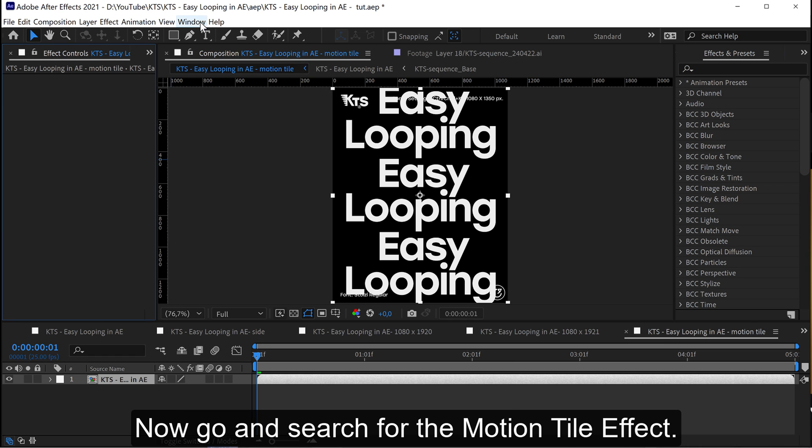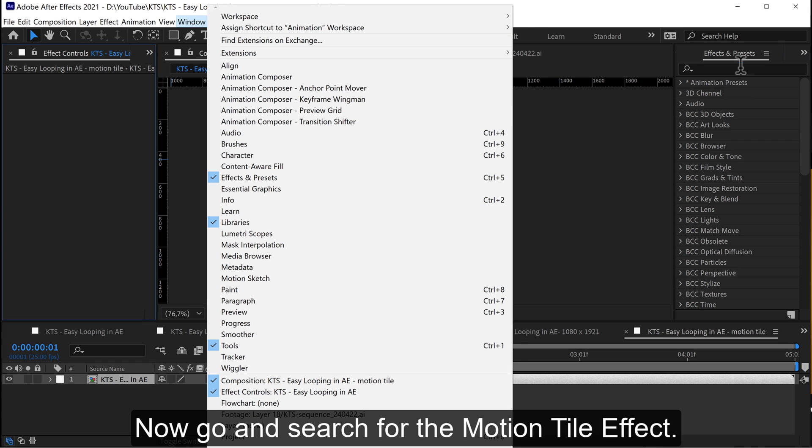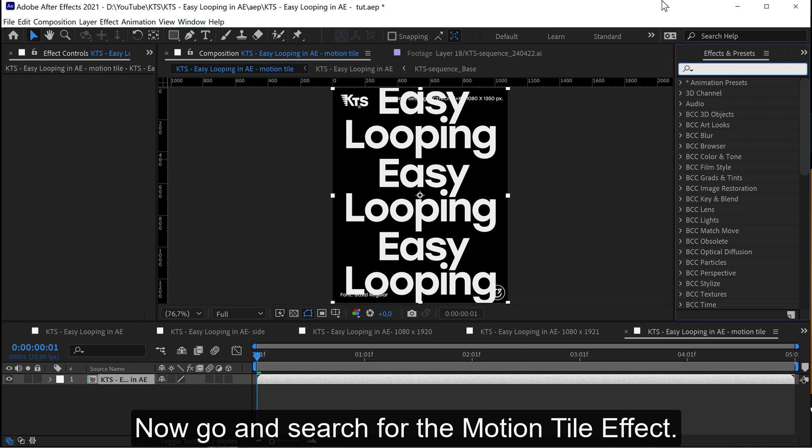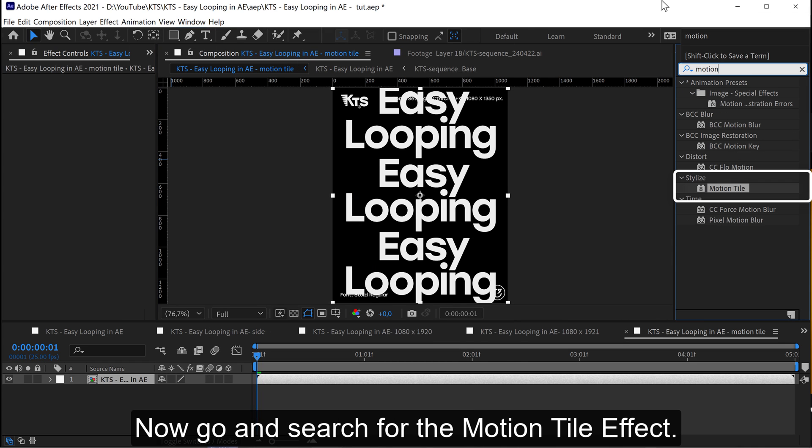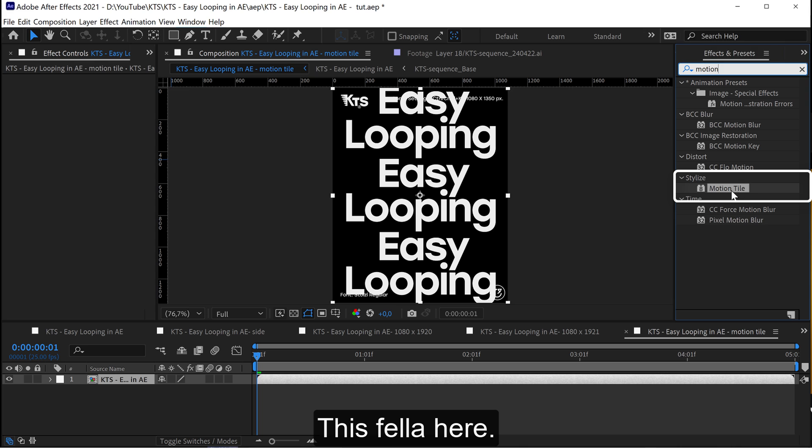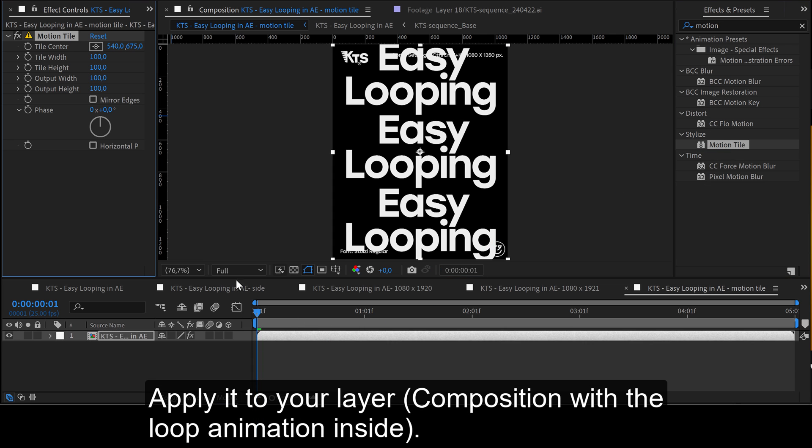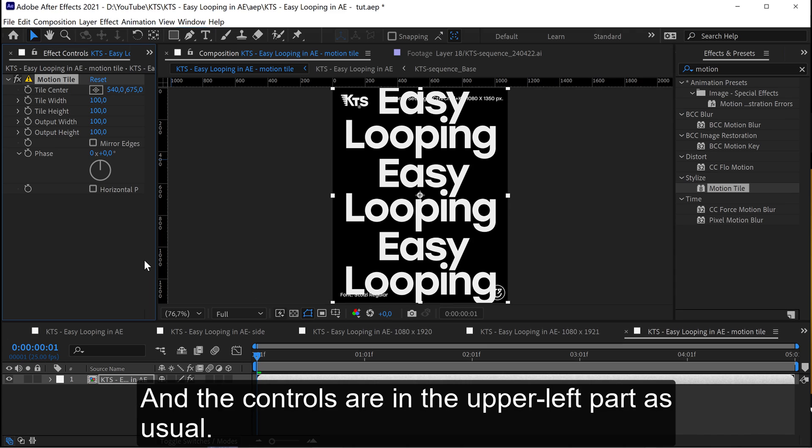Now go and search for the motion tile effect. This one here. Apply it to your layer, and the controls are in the upper left part as usual.